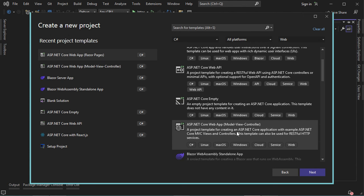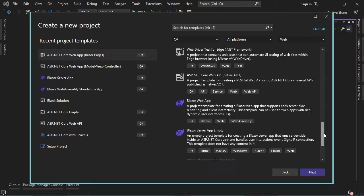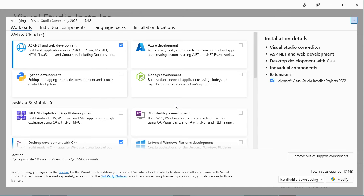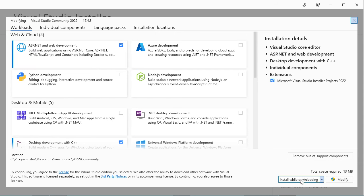If you don't find this option, then we need to scroll down, then click on Install More Tools and Features. In this window, we need to select the option ASP.NET and Web Development, select it, then click on Install.